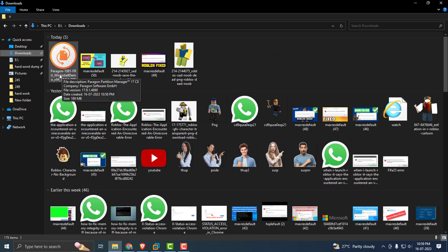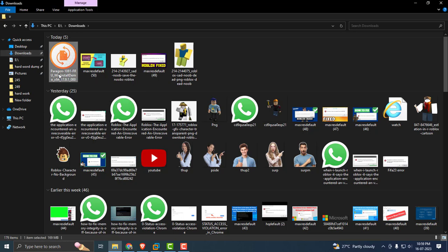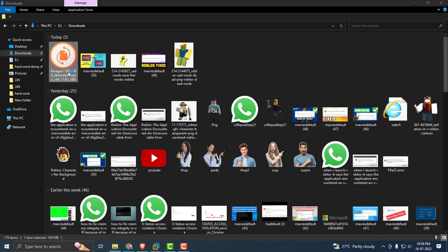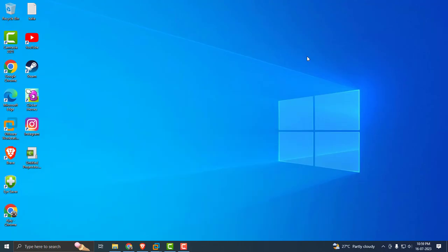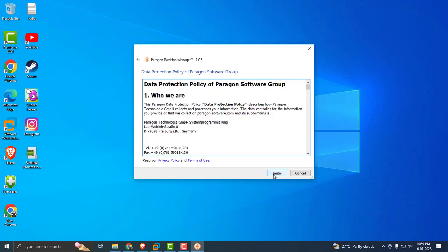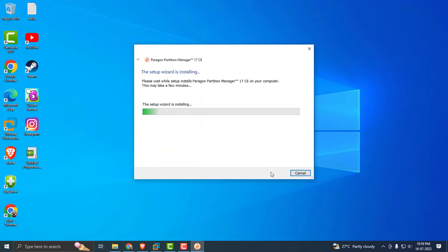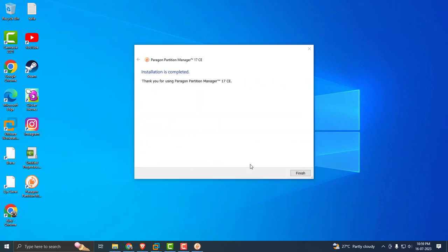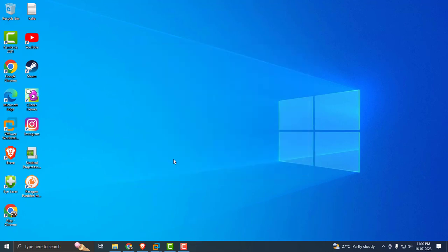Go to file explorer, select downloads, and double click on the downloaded Paragon partition manager. Just want to install it. Click on I accept the software, click on next and install it. After installing it, click on finish.